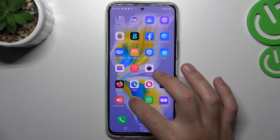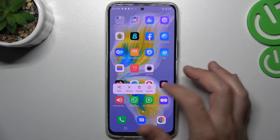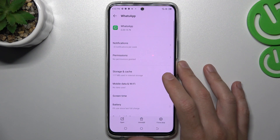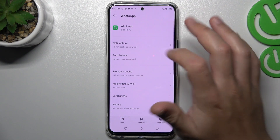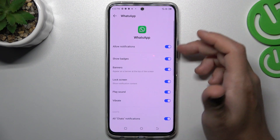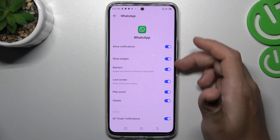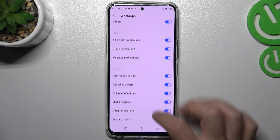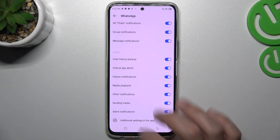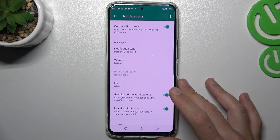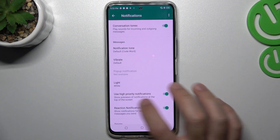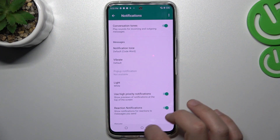After that, go to the app info — hold your finger on the WhatsApp icon and choose App Info. Then tap on Notifications and make sure that you have all of these switchers enabled. Now swipe down and go to the Shield Settings, and remember to turn on the high purity notifications.